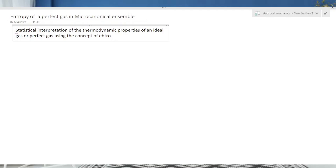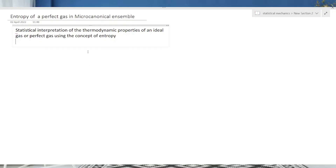Entropy के concept से हम लोग पढ़ेंगे। इससे पहले हम लोगों ने statistical form of entropy पढ़ा: S = k ln Ω। अब हम देखना चाहते हैं कि यह S = k ln Ω का definition कितना consistent है in describing all the properties of entropy. यहाँ पर पहला situation जो लिया है — we have a classical ideal gas — यह highly specialized system होता है।